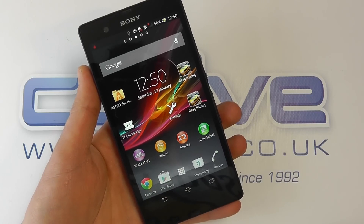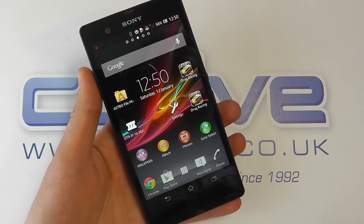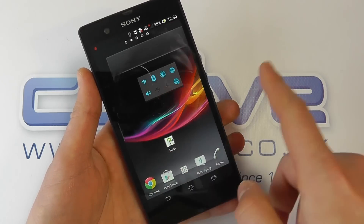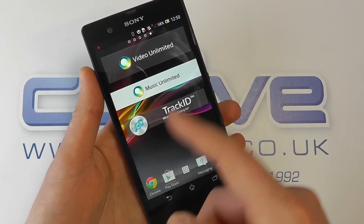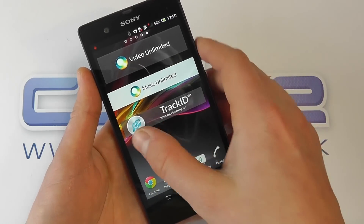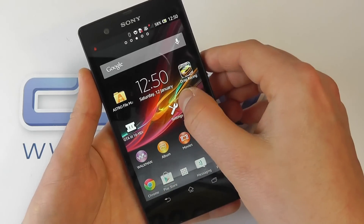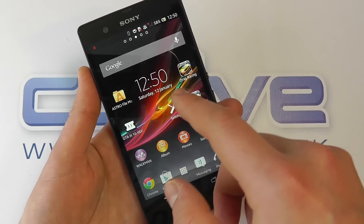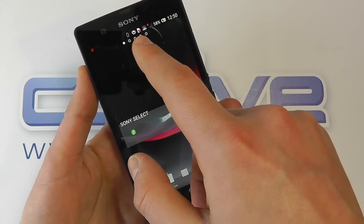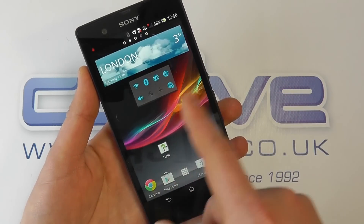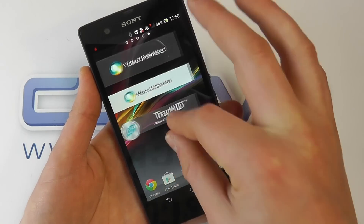Let's take a look at the software on the device. Here we've got the home screens which we can scroll through, as you've come to expect on Android devices. If you haven't seen much about Android before, there are plenty of videos on the internet you can check out. As we scroll through the home screens, we've got these little icons up top showing us which home screen we're at.